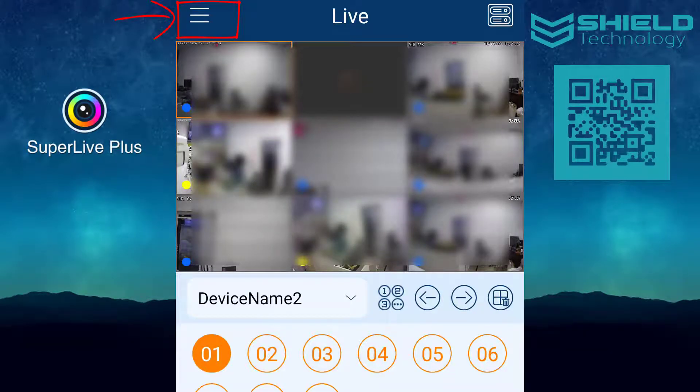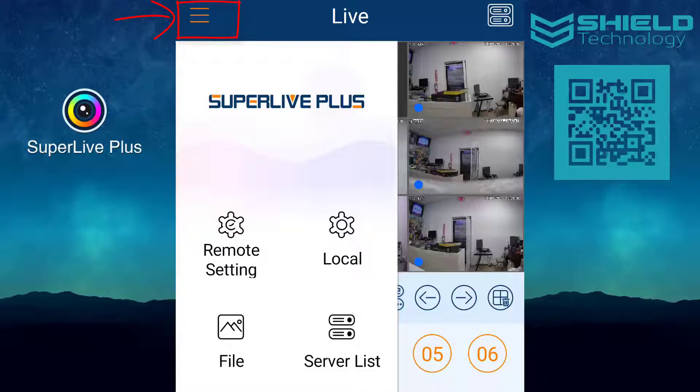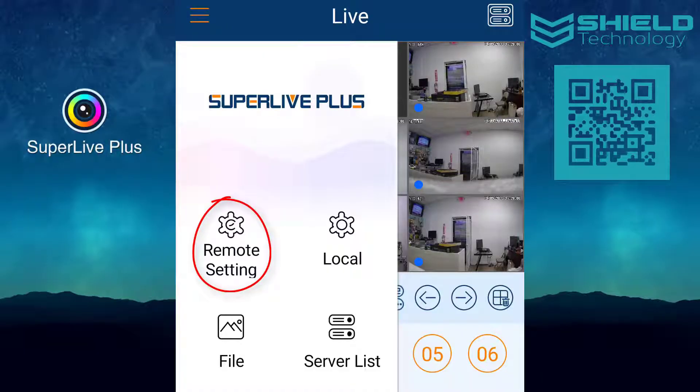To start, press the menu icon on the top left of the screen, then select the Remote Setting option.